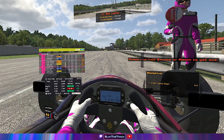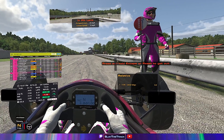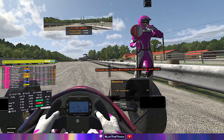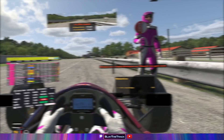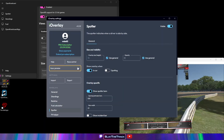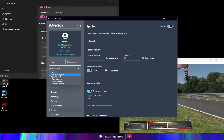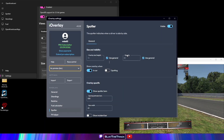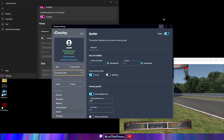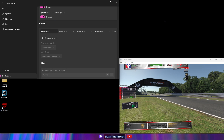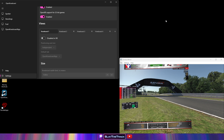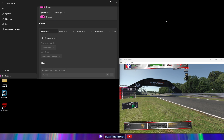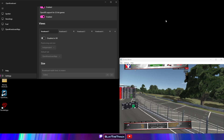That should be it — you should now have overlays within iRacing. Make sure to change any preview options in your overlay program back to live mode if you enabled a preview mode. When you want your overlays to appear in VR, just launch OpenKneeboard and as long as your overlay program is running, they should be there.